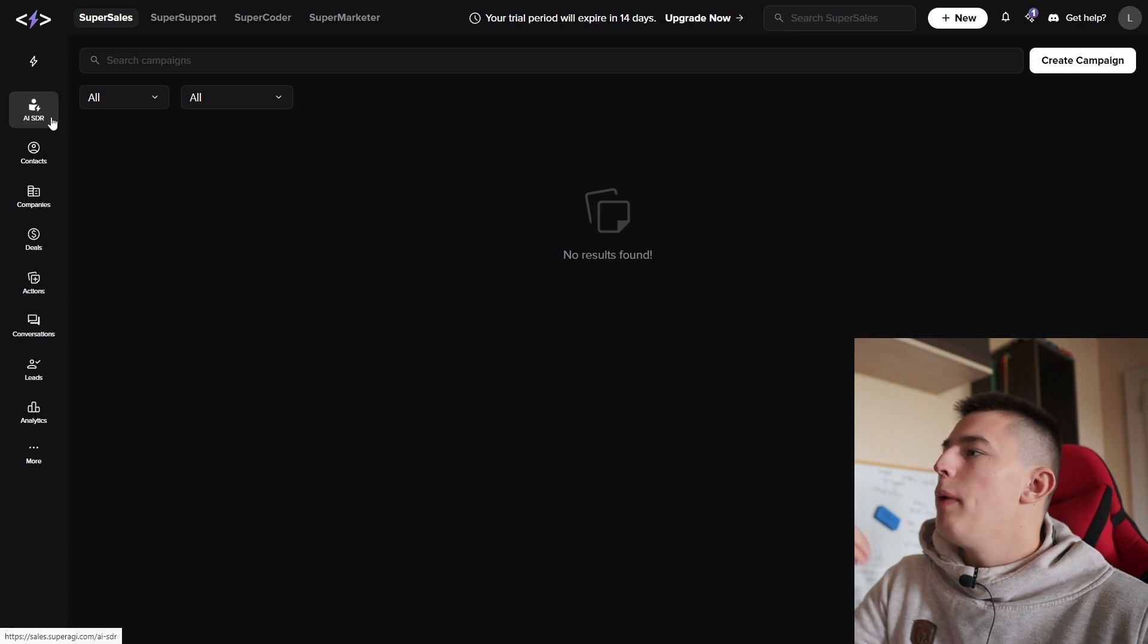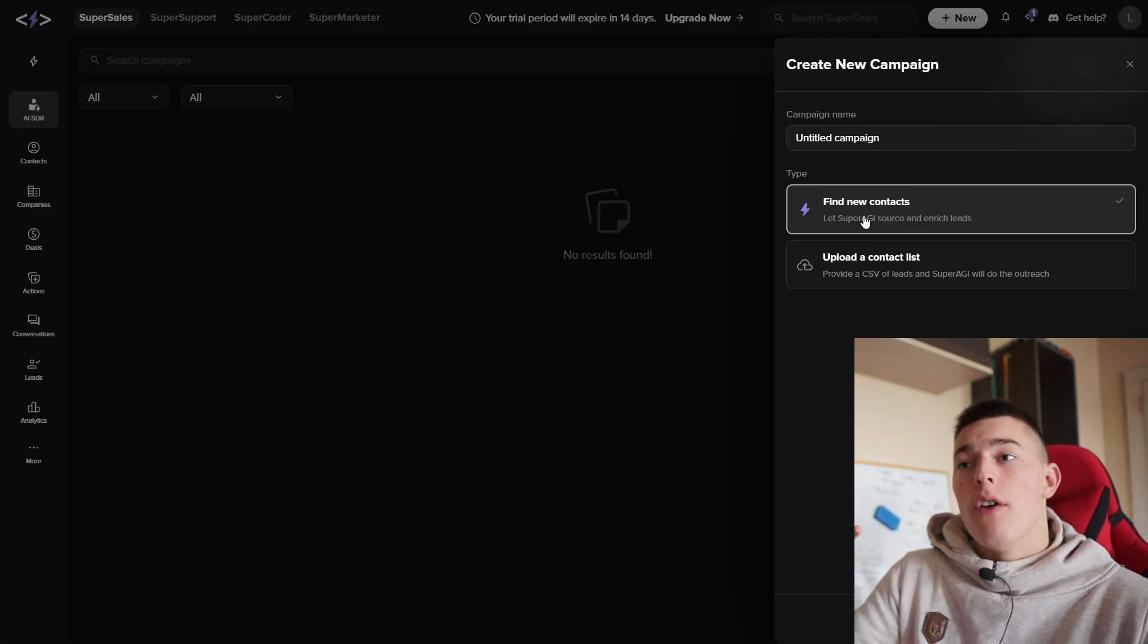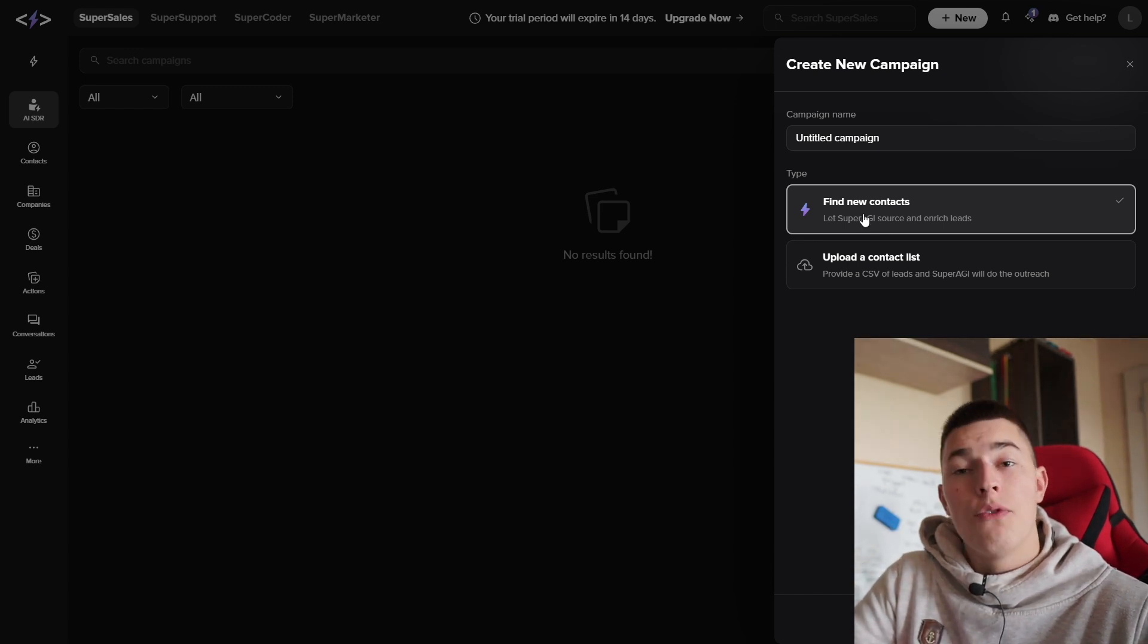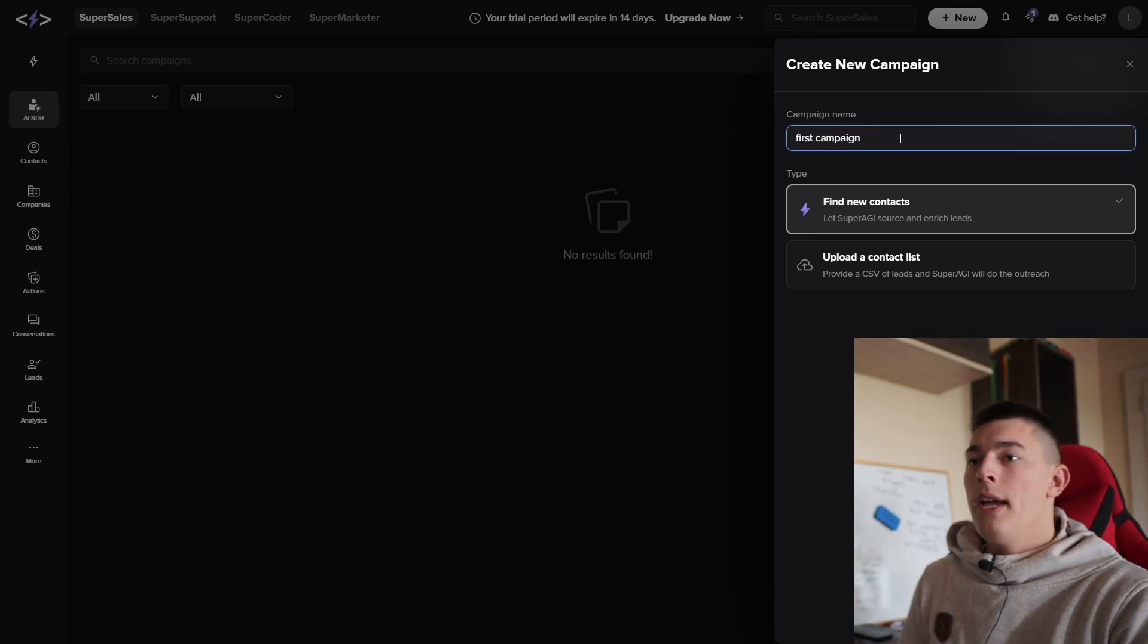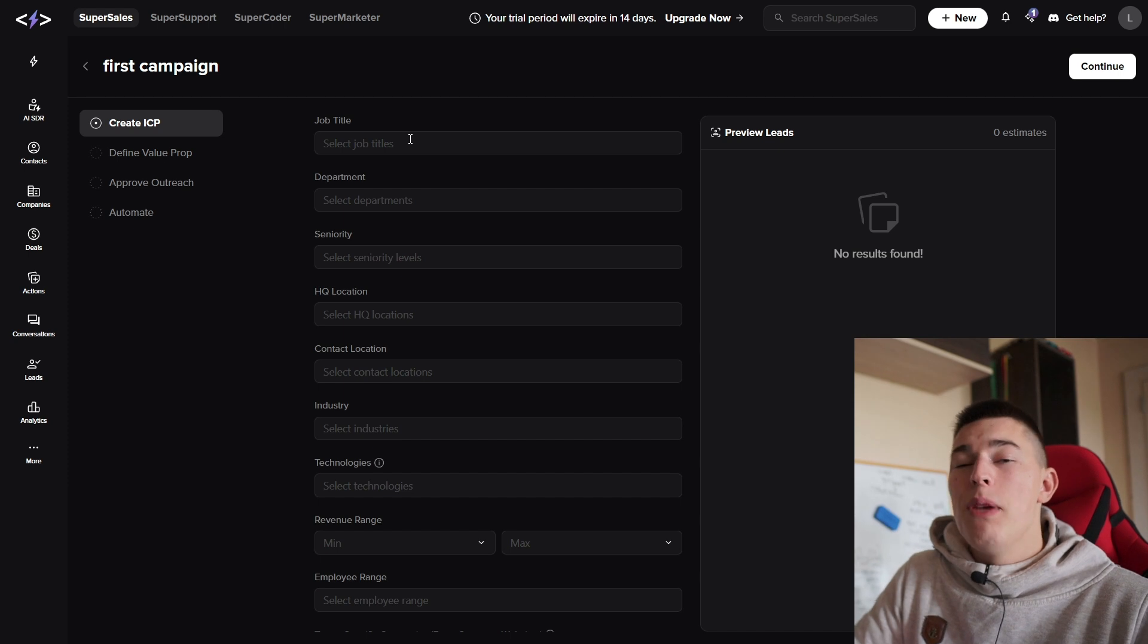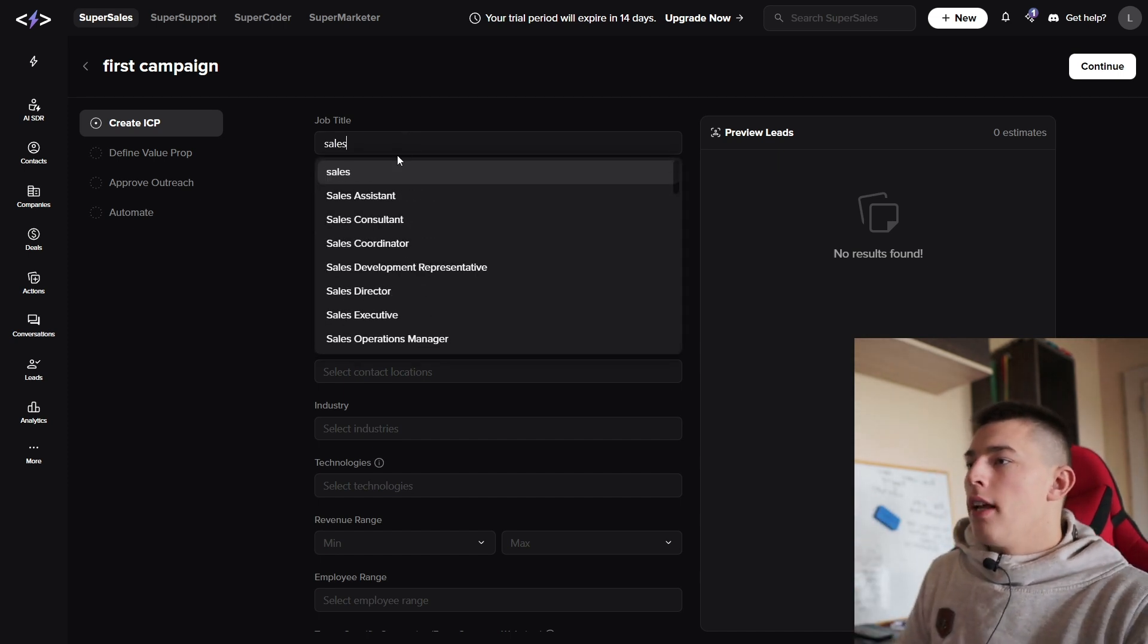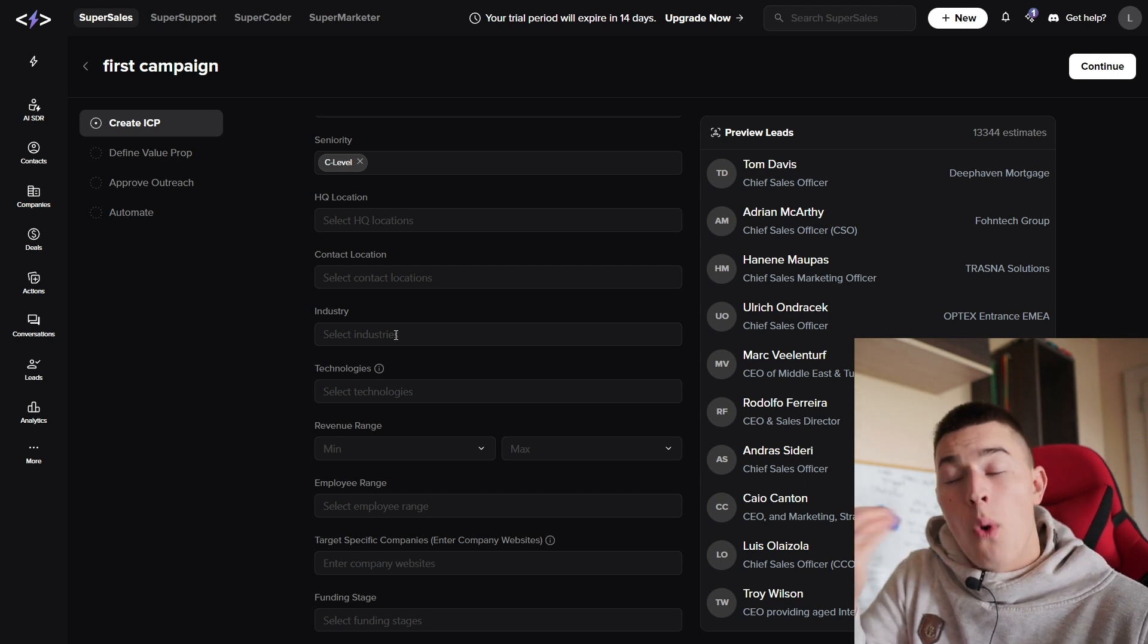When all of this is done, you'll be able to go to the AI SDR tab. Here you can create your first campaign. And you have two options, whether let Super AGI create and find leads for you or upload a contact list. So let's go to let Super Sales know our ICP for this exact campaign. For example, sales.